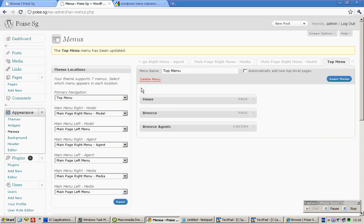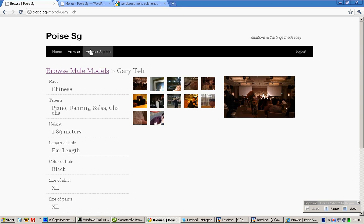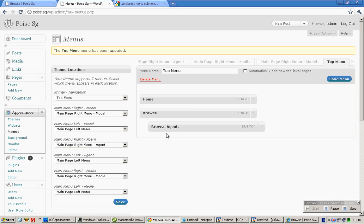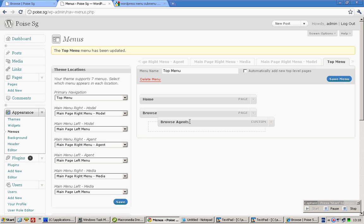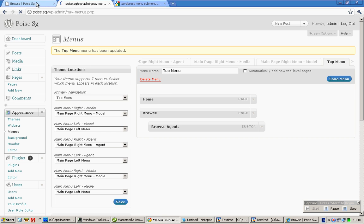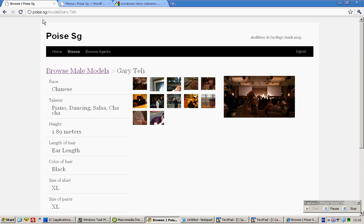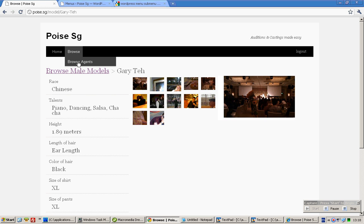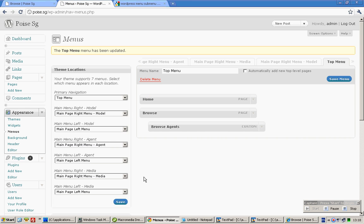So these are all level 1 menus. But in the event whereby I want it to be shown as a level 2 menu, I'll simply drag it from here a little to the right and it falls under the browse. So if I do a refresh now, if I browse over browse, it shows up the browse agents menu, which is quite cool.